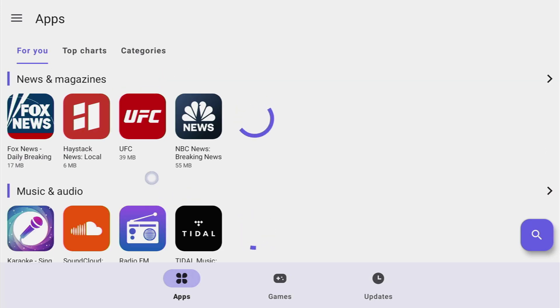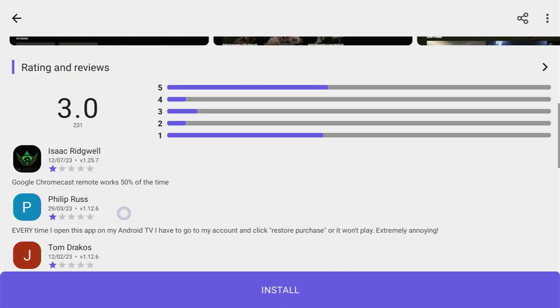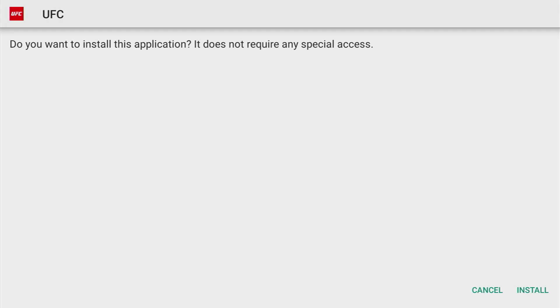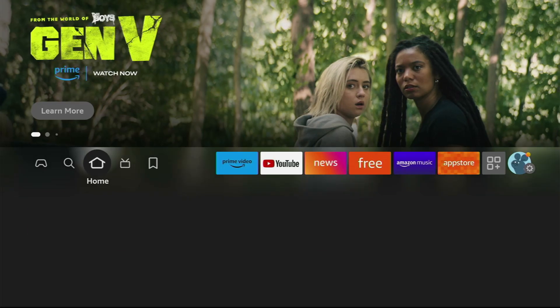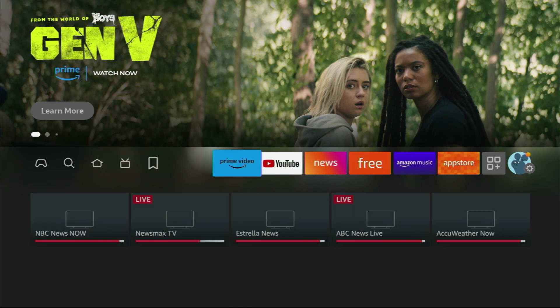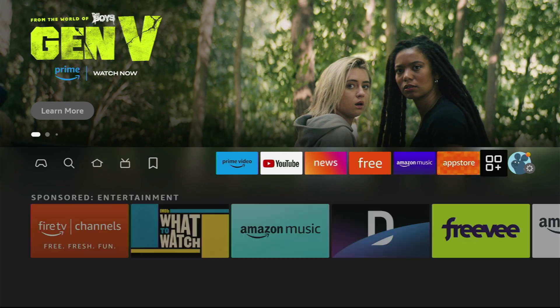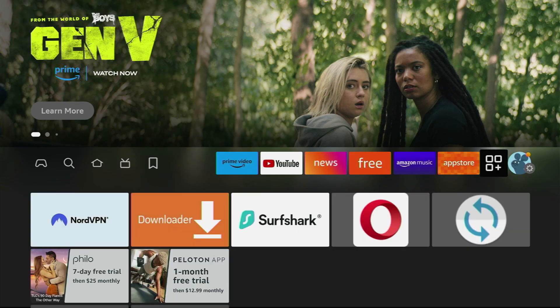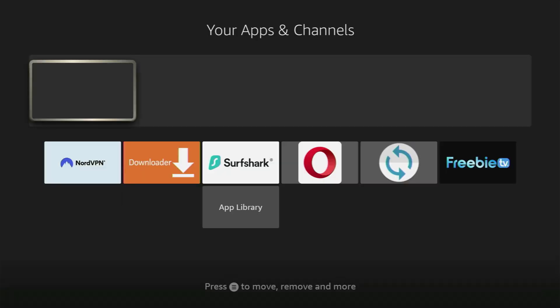So let's say you want to download UFC. You click on the app and then you gotta click on install. And from now on the process is quite similar. You just click on install and continue with the installation.